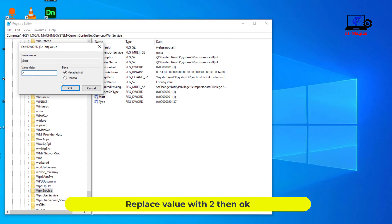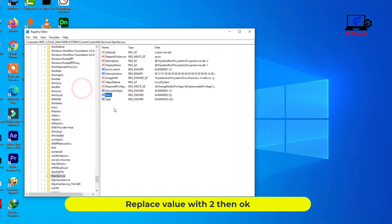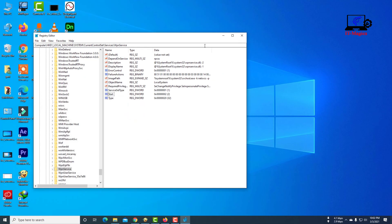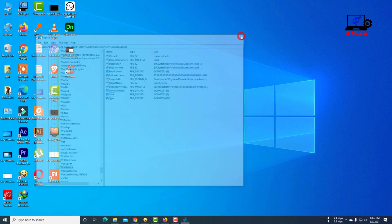Replace the value with 2, then click OK.